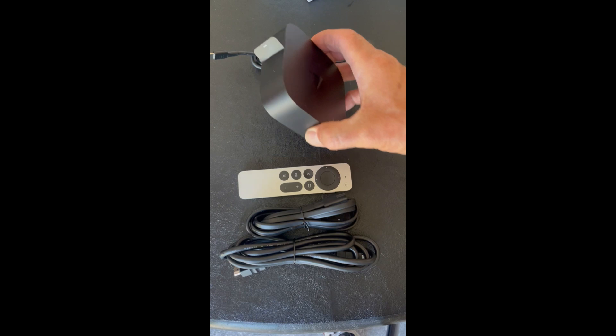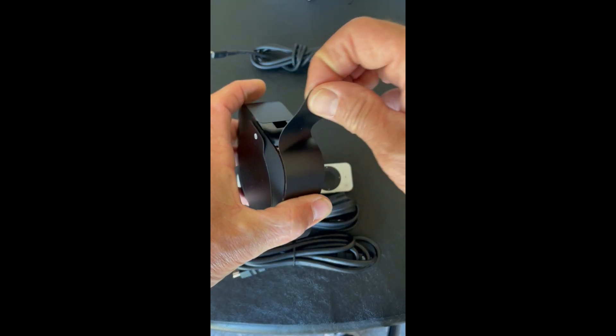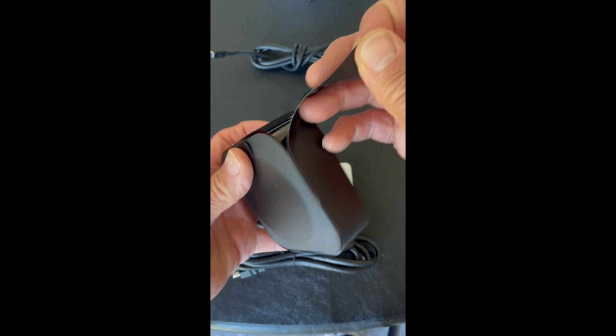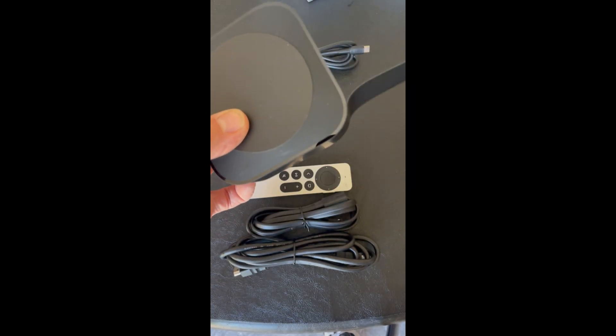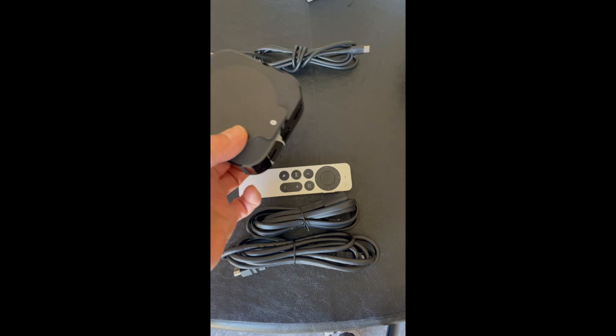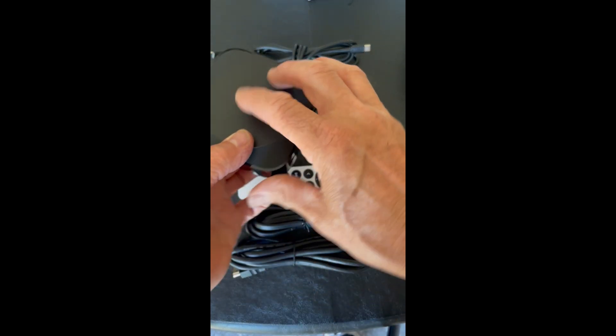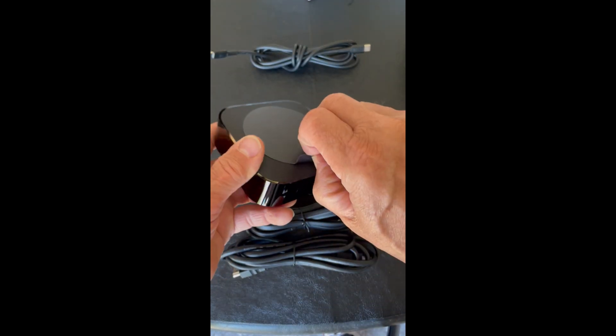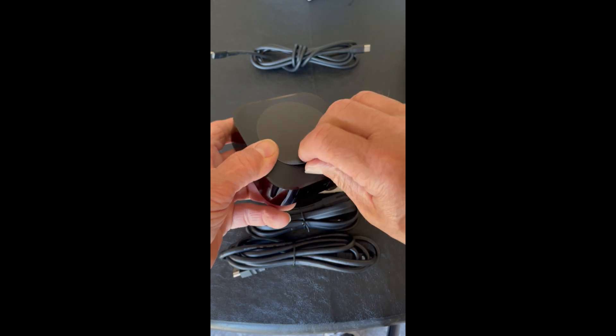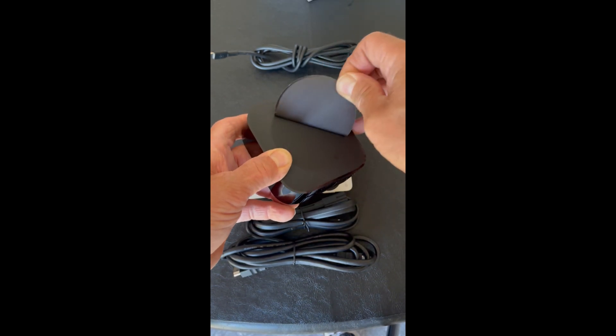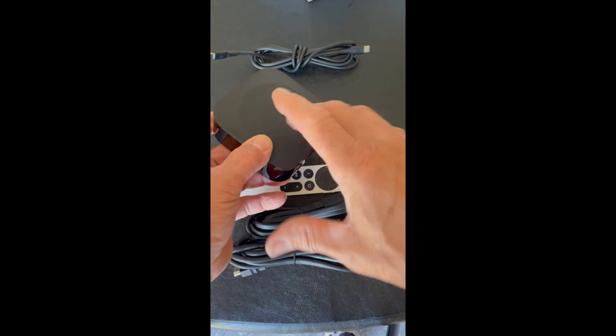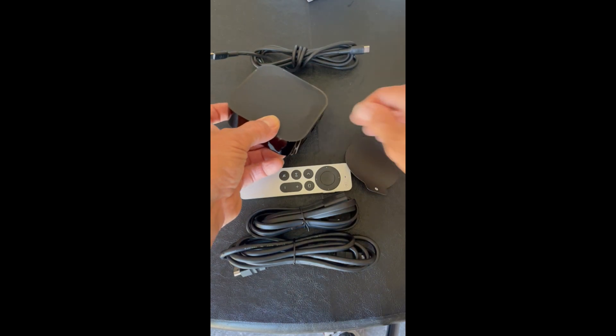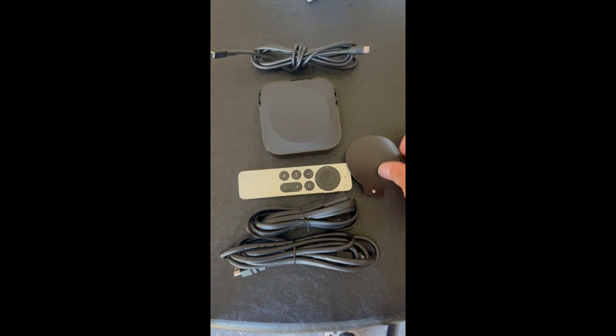And one more thing. We have to take this off here. And that exposes everything on the Apple TV. There we go. All right, let's get started.